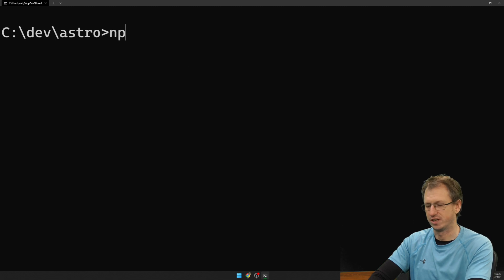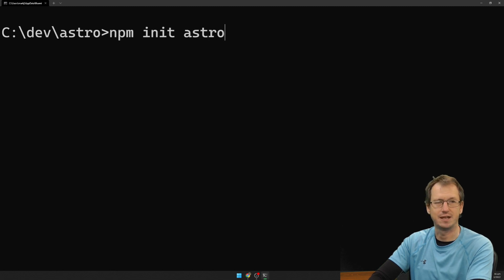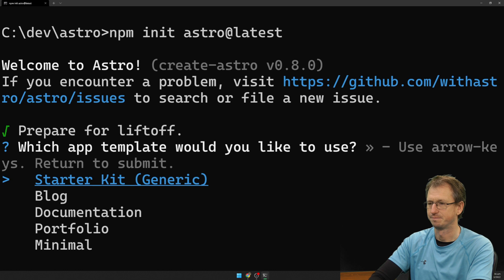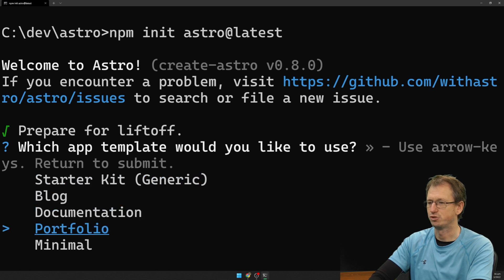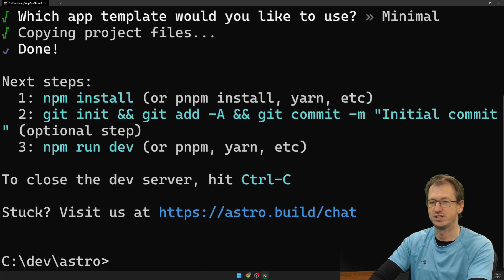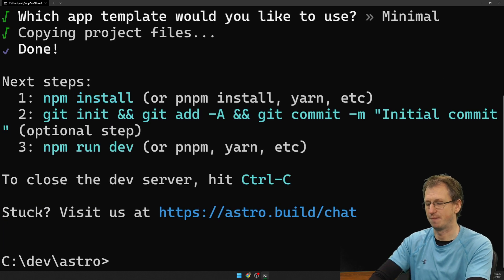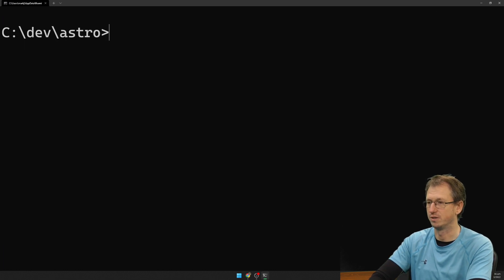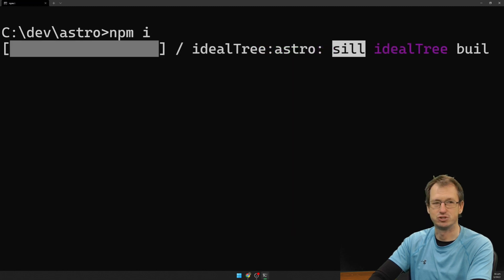So let's create an Astro project to start with. We've got npm init Astro at latest and we'll just create the minimum here which literally just puts up Astro on the page. We'll do an npm install.